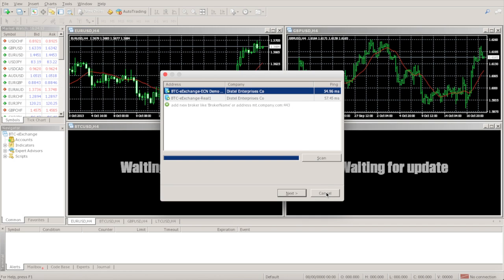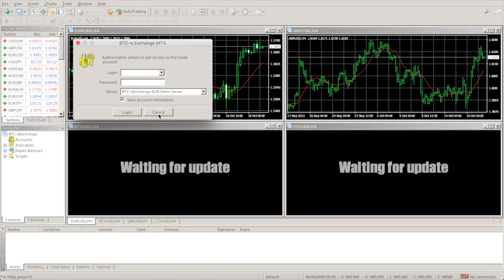So now you have a working version of MetaTrader 4 available on your Mac. It doesn't really look that pretty honestly, but it's fully functional and you'll be able to use it to place your trades.